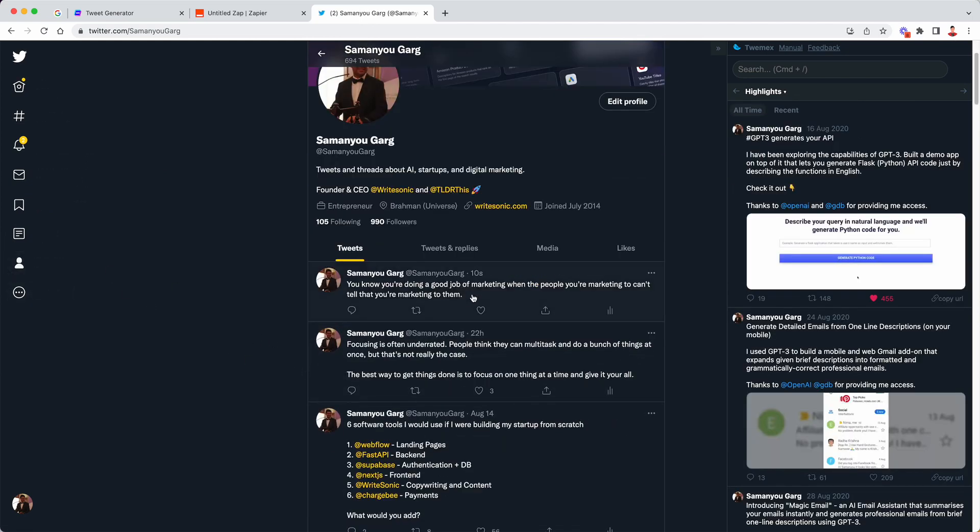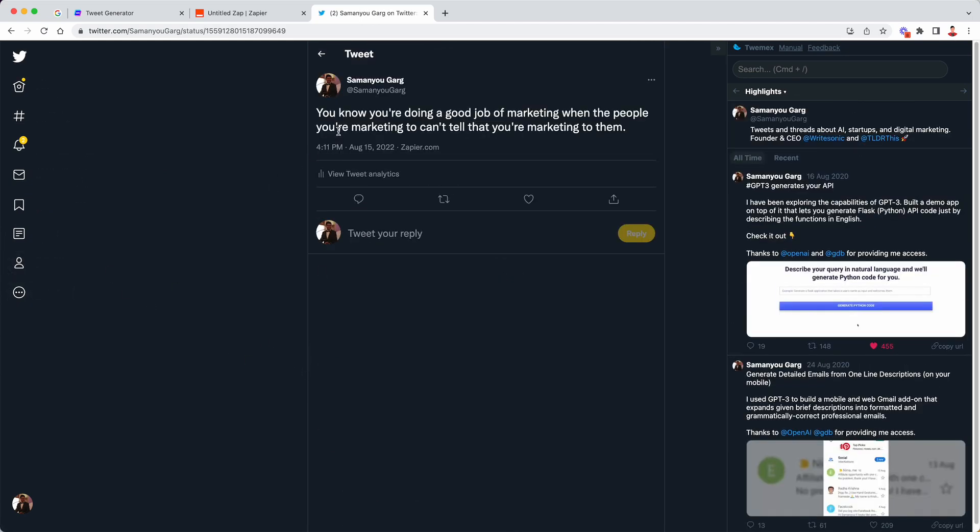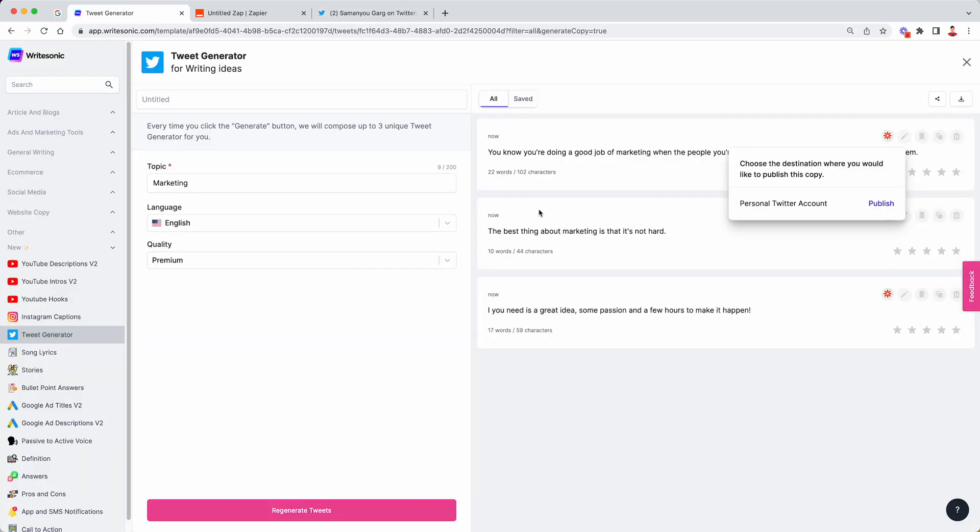And you can see over here, 10 seconds ago, the tweet has been posted. It even says Zapier here. So you can verify that it was actually posted by Zapier. And yeah, there you go.